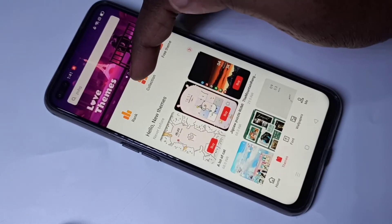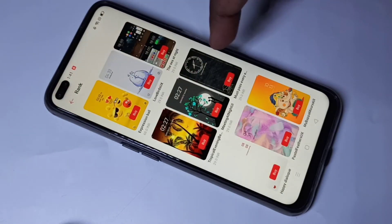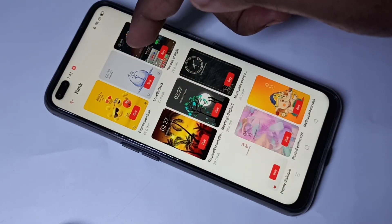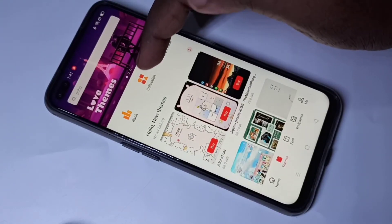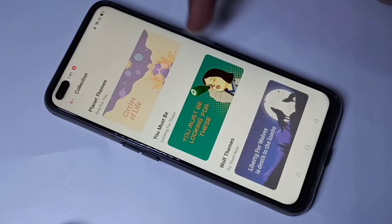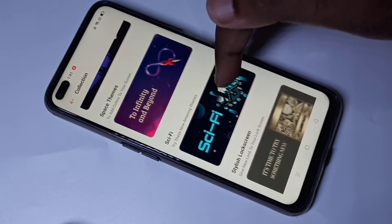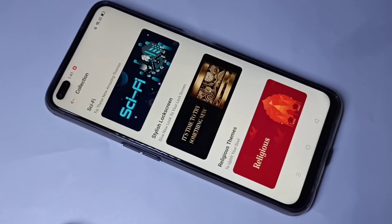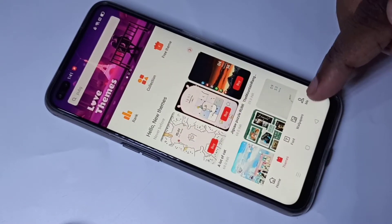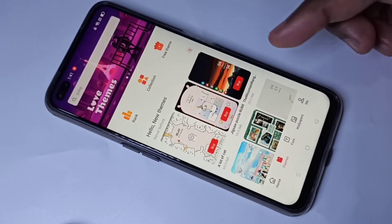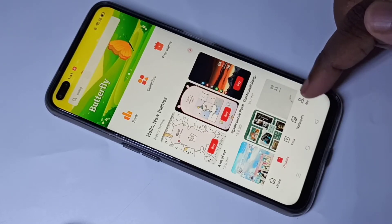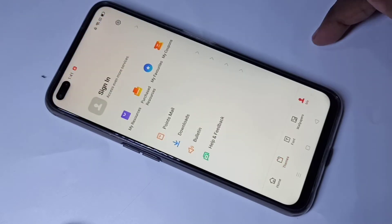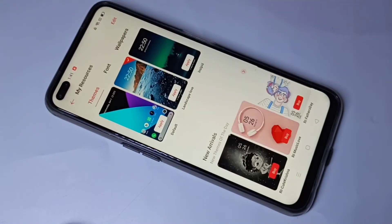Let me go to the Theme Store app again. Here you can see another section called Rank, where you will be able to see themes based on rank. Here you can also see Collection and different categories.